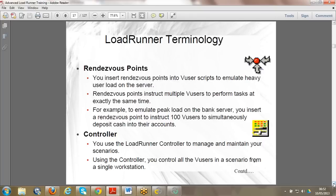Rendezvous points are a slightly advanced concept. In LoadRunner Controller, we create a load by increasing the number of virtual users. What actually happens is in execution we don't let all 100 people log in at the same time - we gradually ramp them up, two users every 15 seconds for example. At some point all 100 people are logged in, and then they run for one hour and log out.